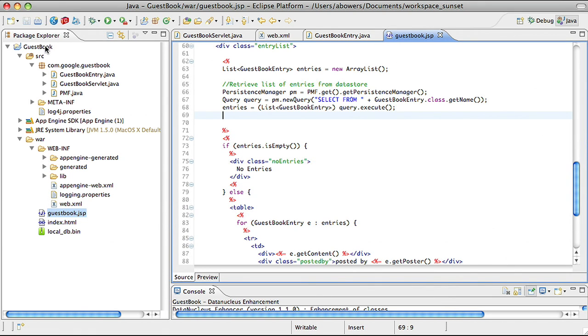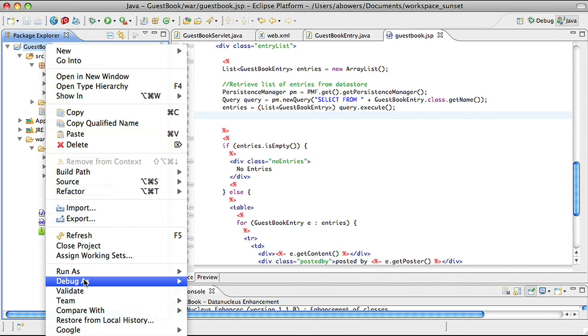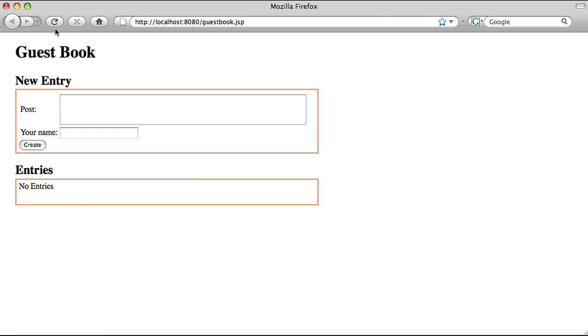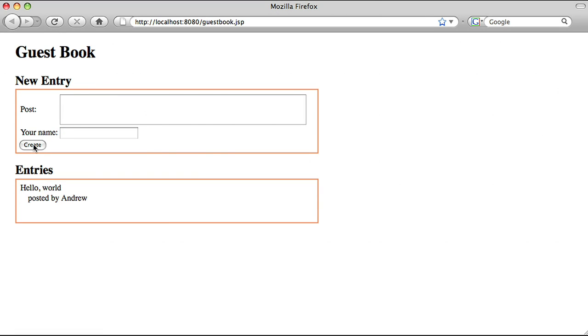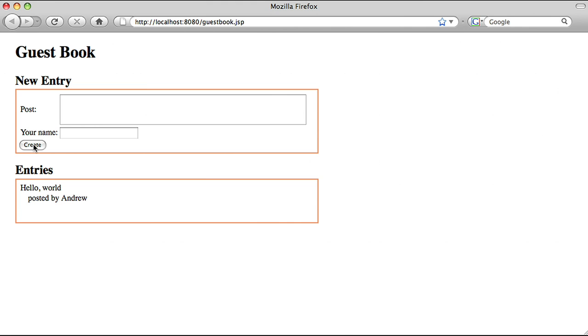Now with our JDO datastore code in place, let's try it out. I go back to my local server, enter in an entry, and voila. The JSP posts to the servlet. The servlet creates a new entry object, persists to our datastore, and then redirects back to the JSP. The JSP then queries the datastore and lists out the entries. I now have a fully functioning guestbook application.